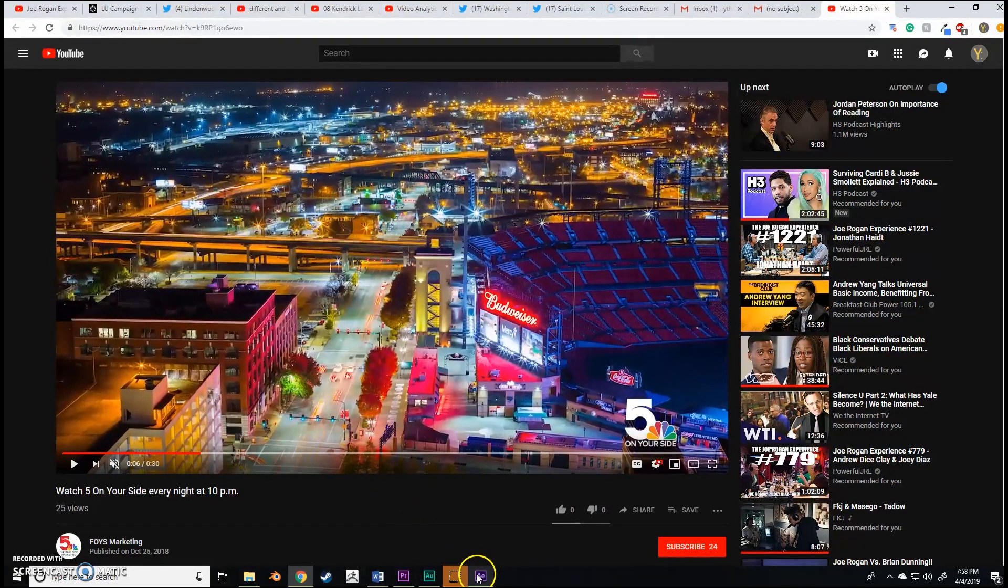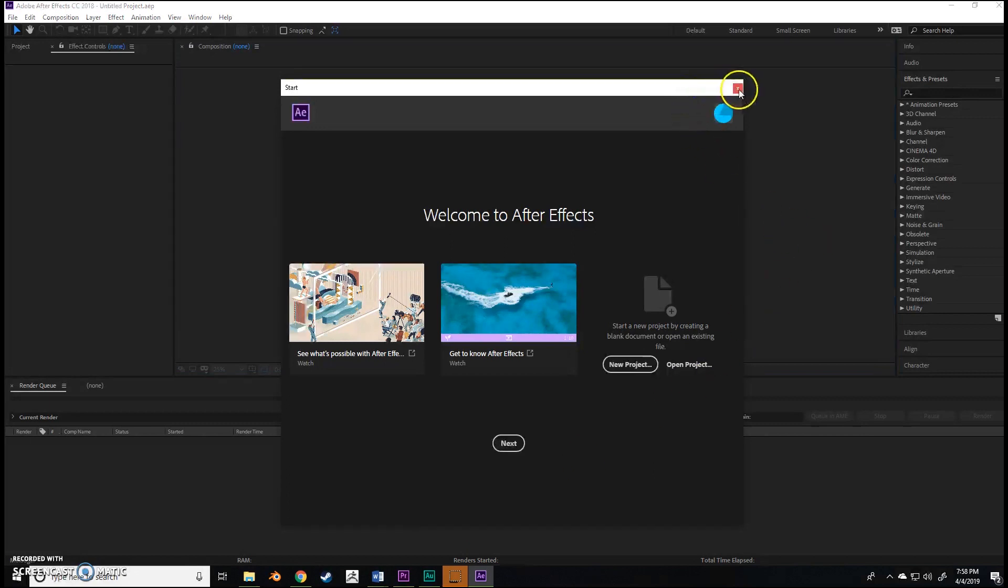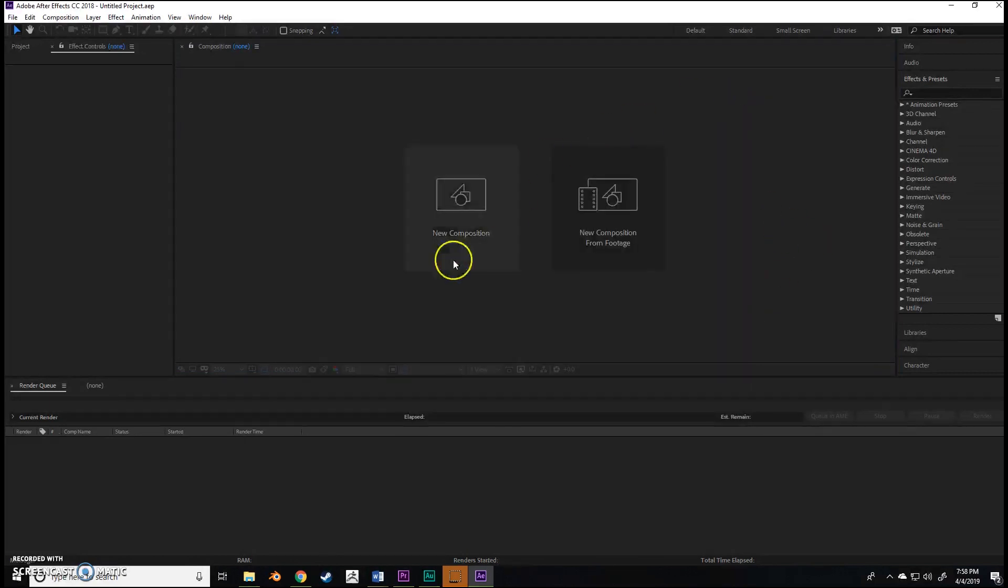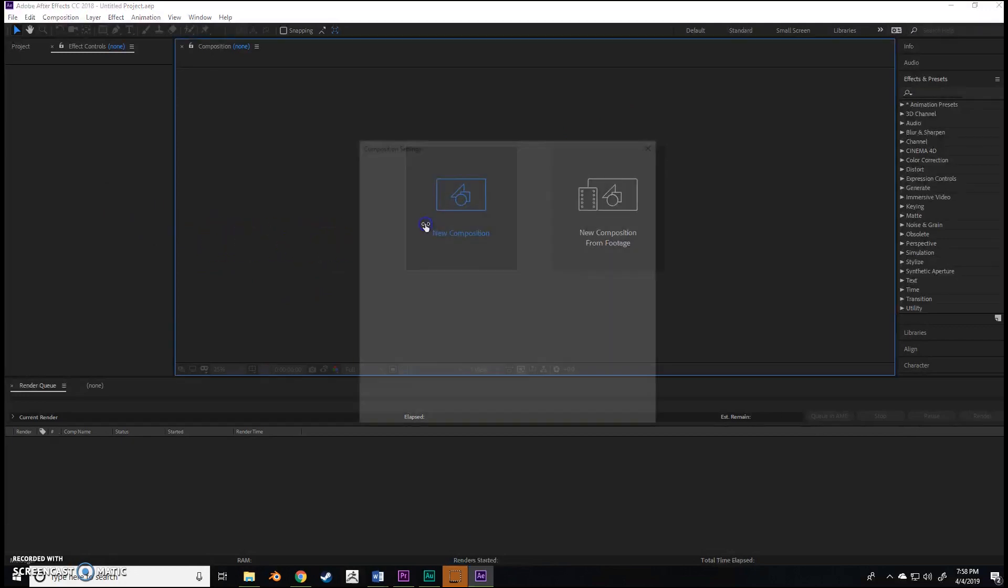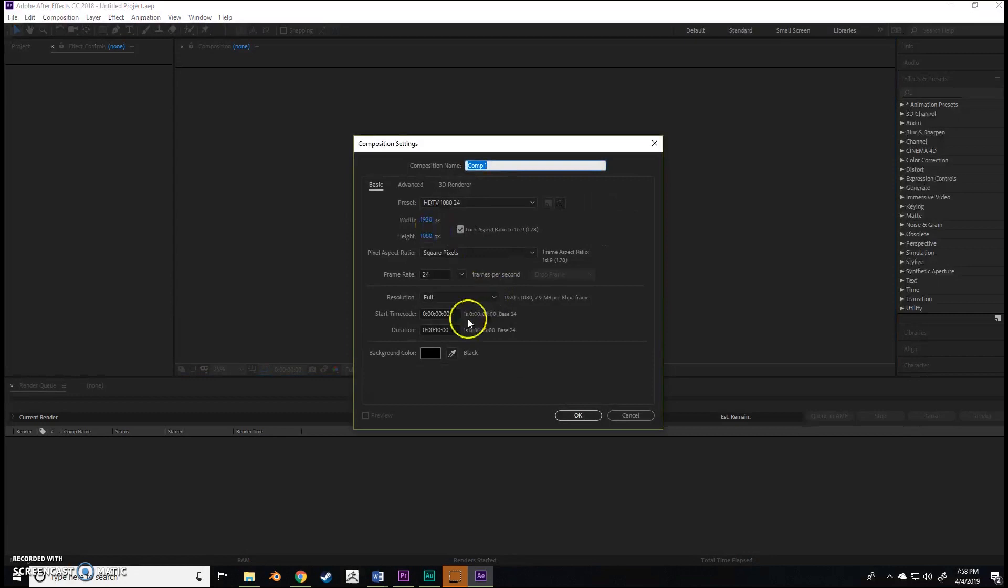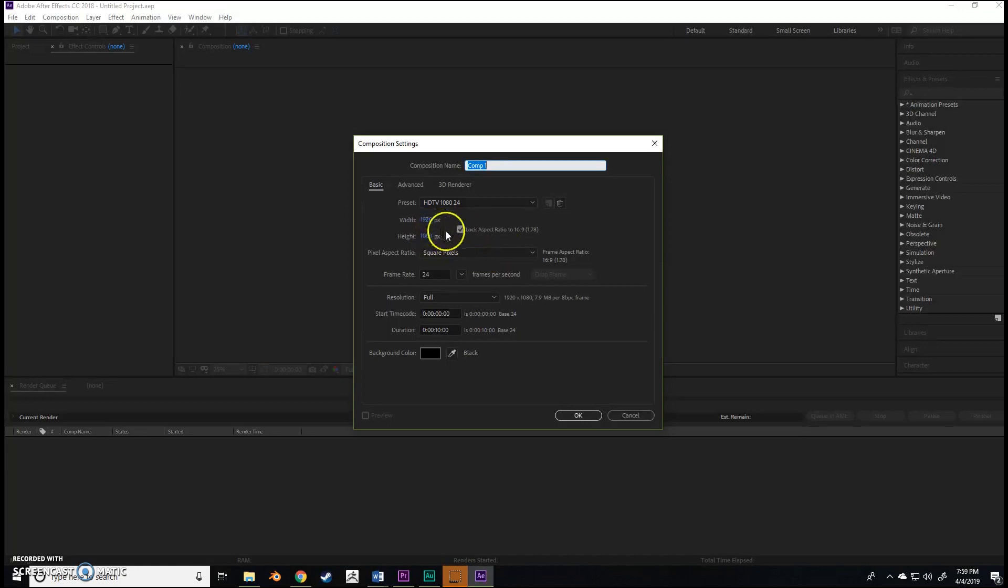So let's begin. First and foremost, launch After Effects. We're going to start with a new composition. The timing doesn't really matter, but I think 10 seconds is fine. It's going to be less than 10 seconds. As for the dimensions...